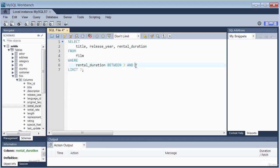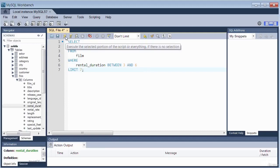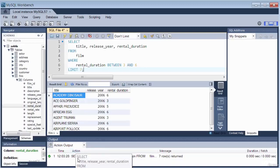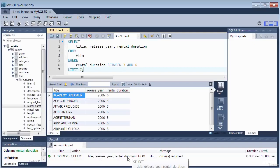The key part is line 6 where we use the BETWEEN operator in combination with WHERE. The rental_duration must be between 3 and 6. The BETWEEN operator acts on a range of values. Running the query executes successfully — the output window records the action, showing a SELECT statement was run and seven rows were returned.